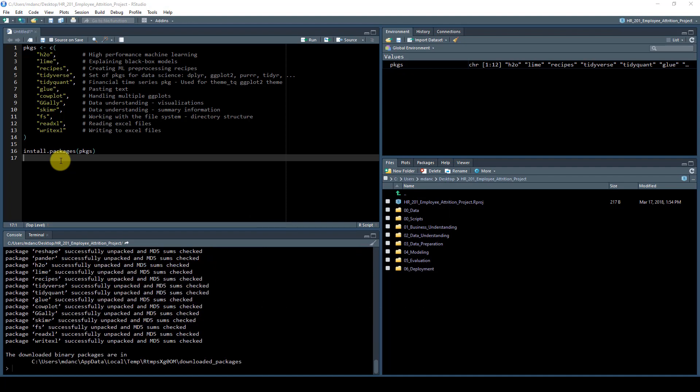And it looks like we're finished. So this concludes the segment on installing required packages.